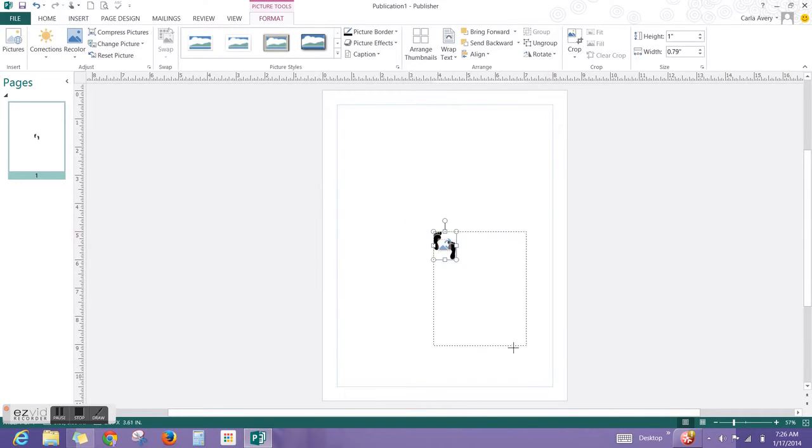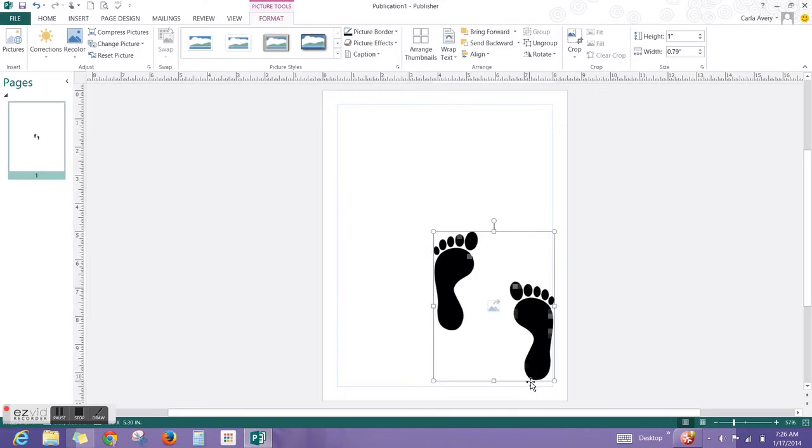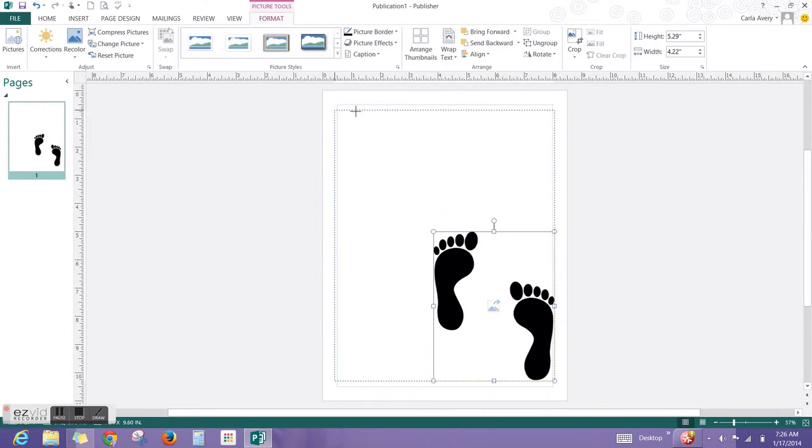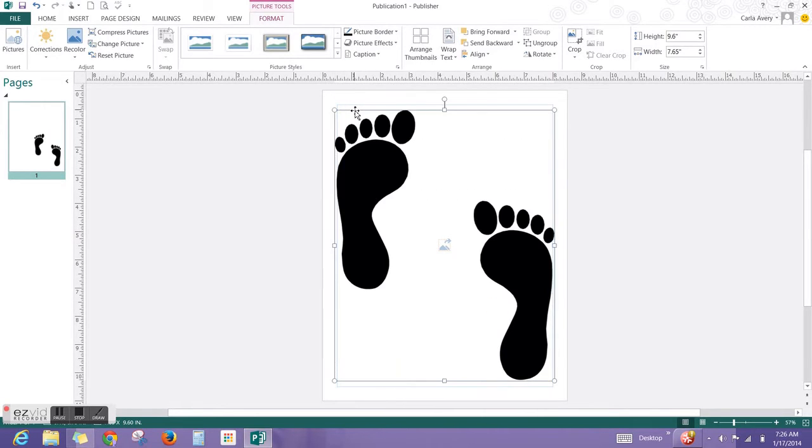Now resize it using the handle in the corner so that it stays in proportion. Make it about the size of your piece of paper.